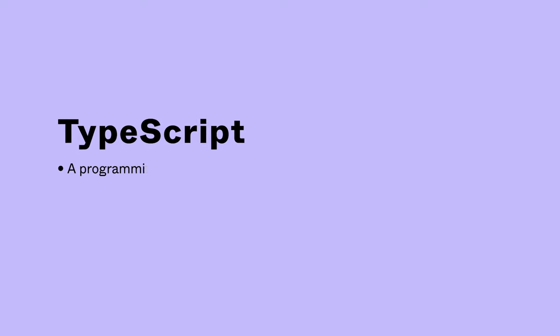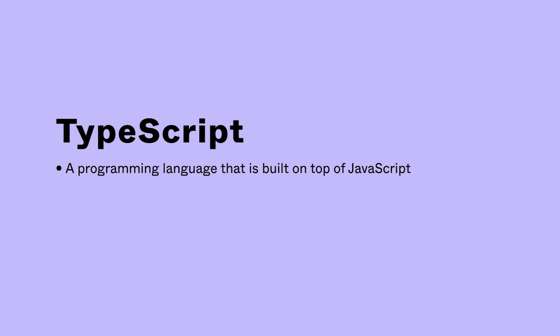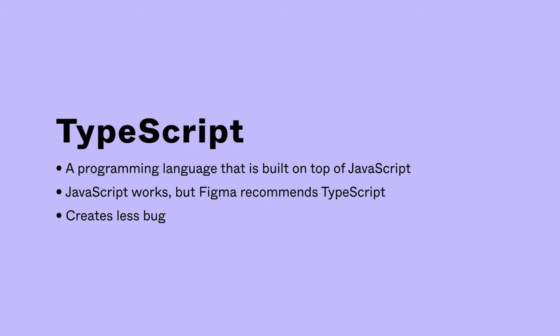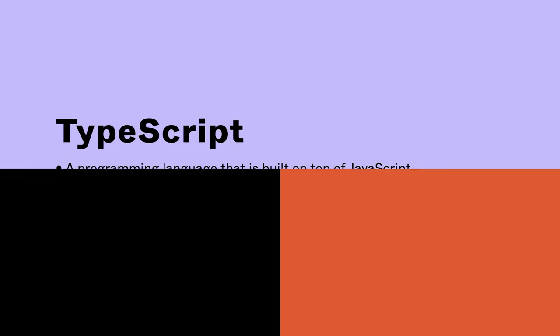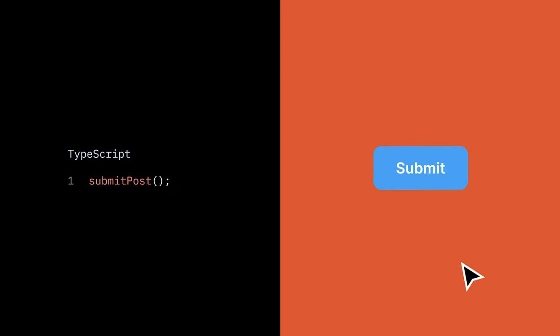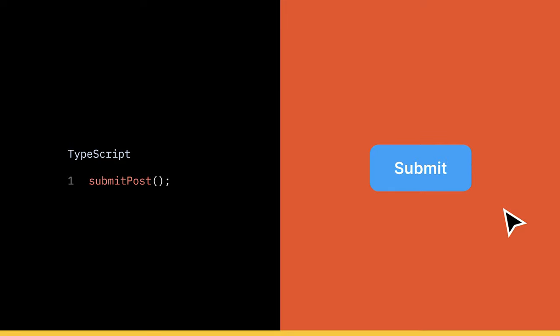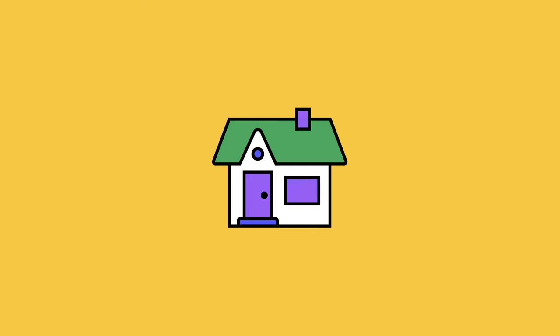First, we'll need to write some TypeScript, a programming language that is built on top of JavaScript. While you can also use JavaScript, Figma recommends writing your plugins with TypeScript. TypeScript helps us write code with less bugs, along with the added benefit of inline autocomplete with our preferred editor, Visual Studio Code. Our TypeScript code will make the plugin interactive and contain all of the logic of the plugin. If TypeScript was an element of a house, it would be the ways in which you can interact with the home. These are things like turning on a light or opening a door.